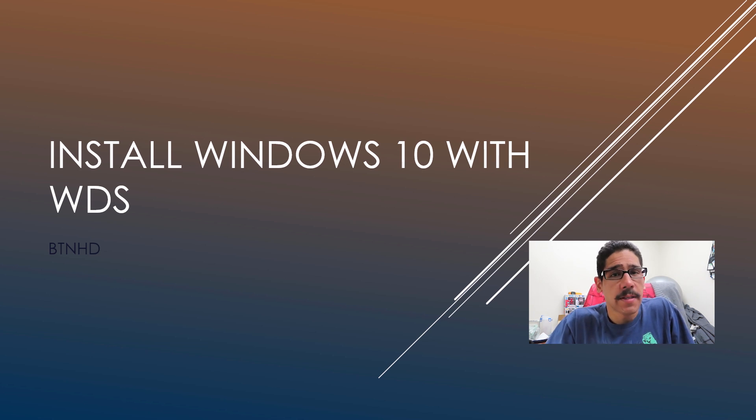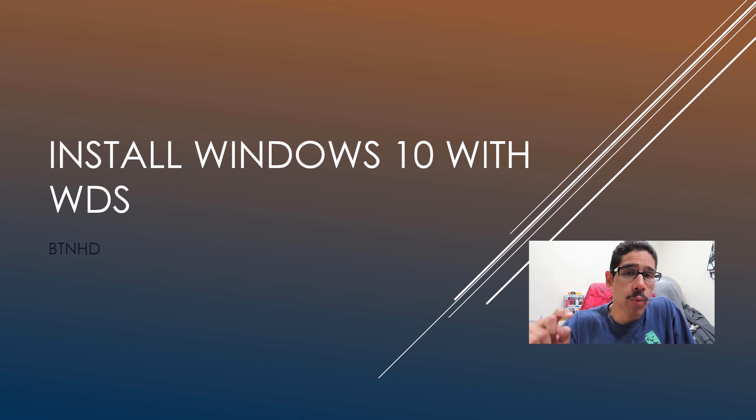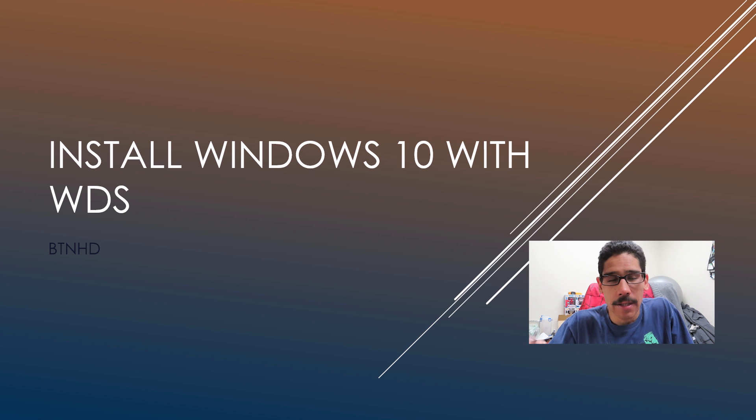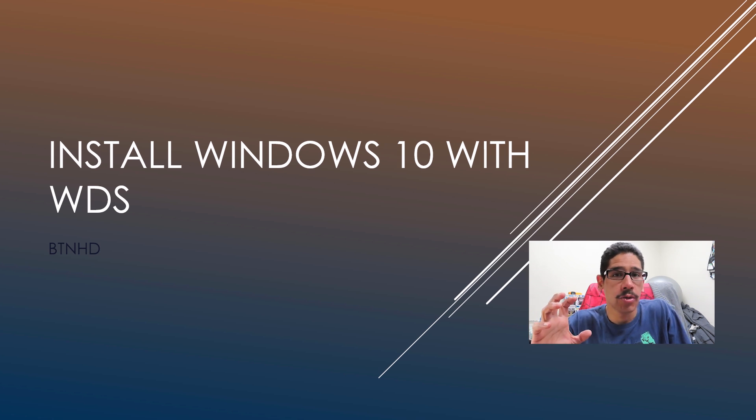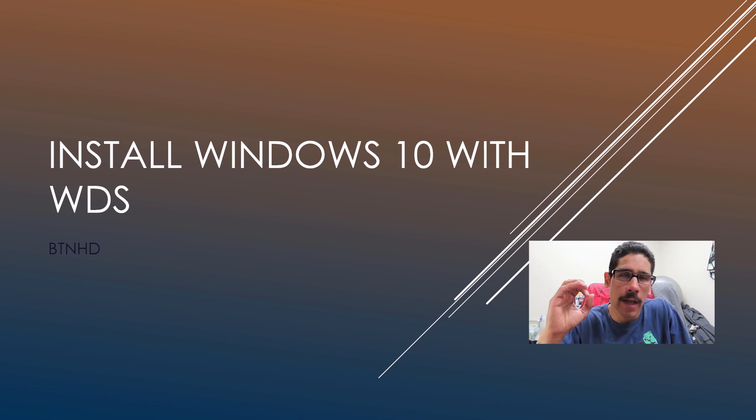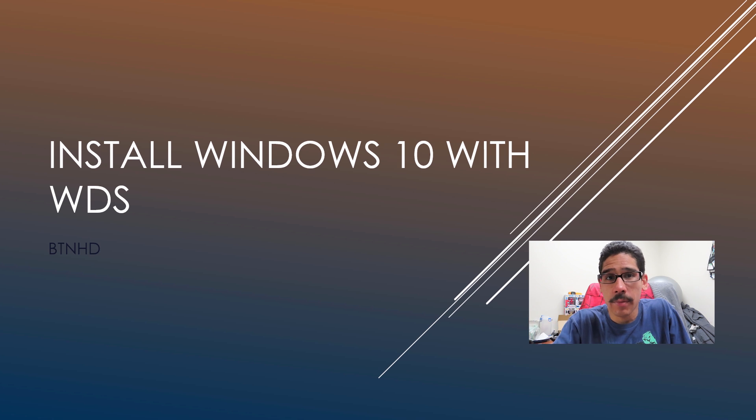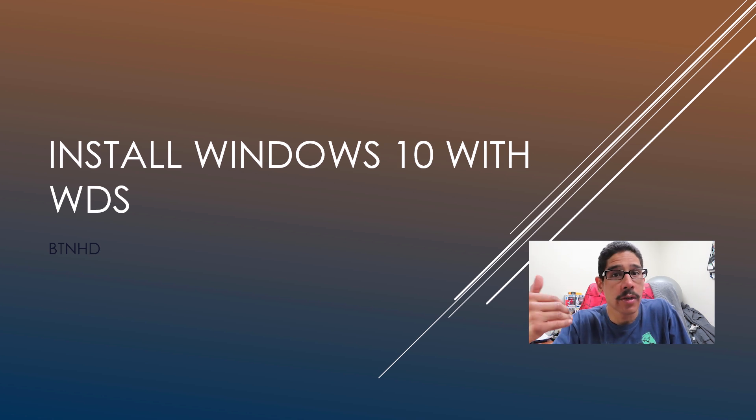Hey guys, welcome back. This is Bernardo from BTNHD, and today is all about installing Windows 10 with WDS. In the last video I showed you how to import your install and boot image within WDS. So now we are going to install the operating system.